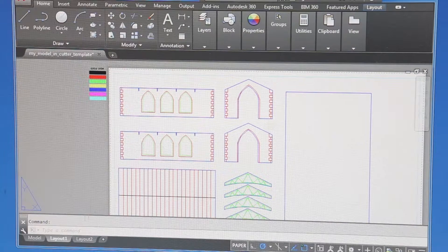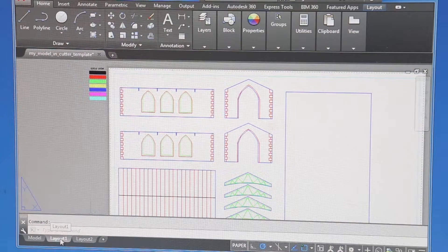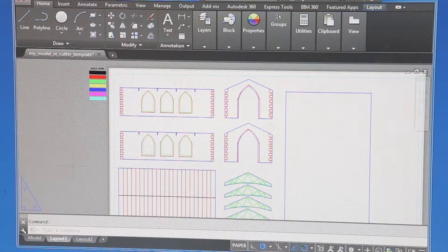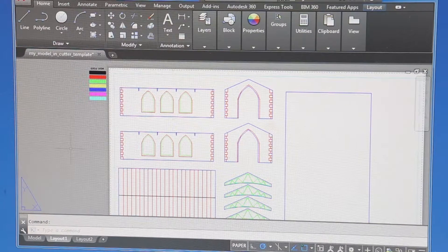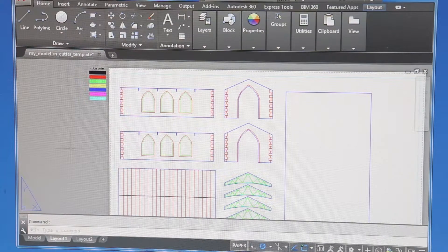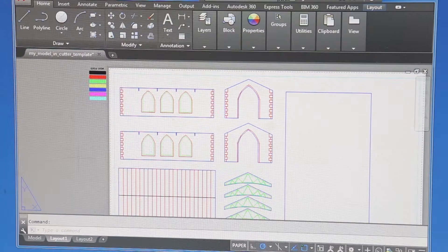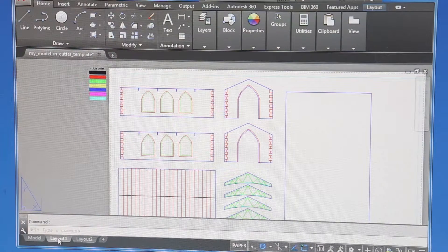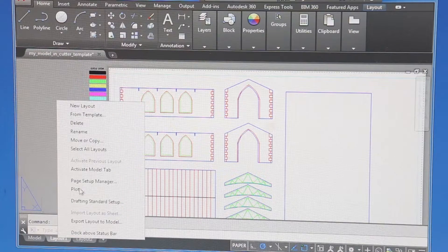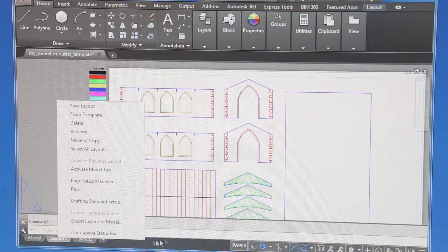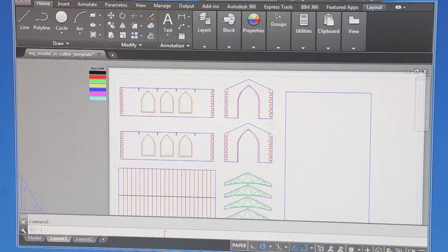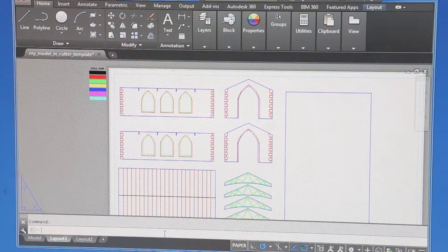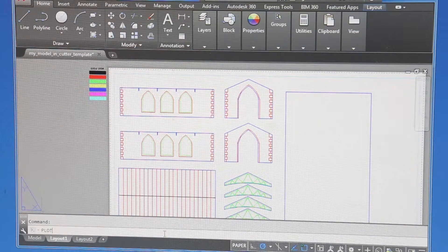Resist going to the page setup. You shouldn't need to go to the page setup, that's already done. If you've got the right template and you're using the right cutter, there's no need to go to the page setup. What we do is right click the layout and go to plot or type plot in the command prompt and press enter.